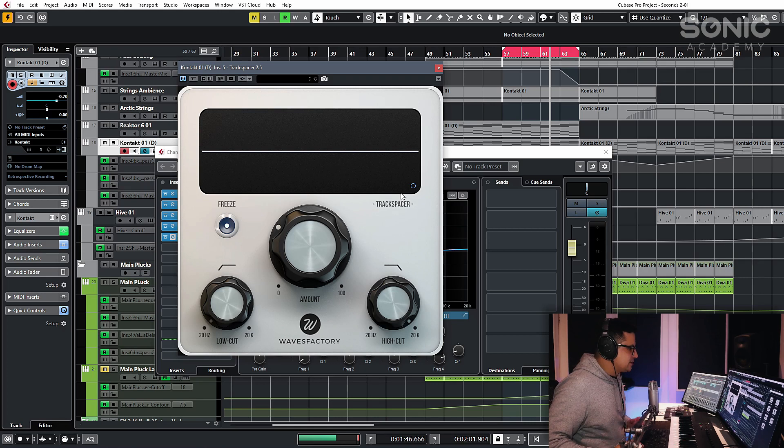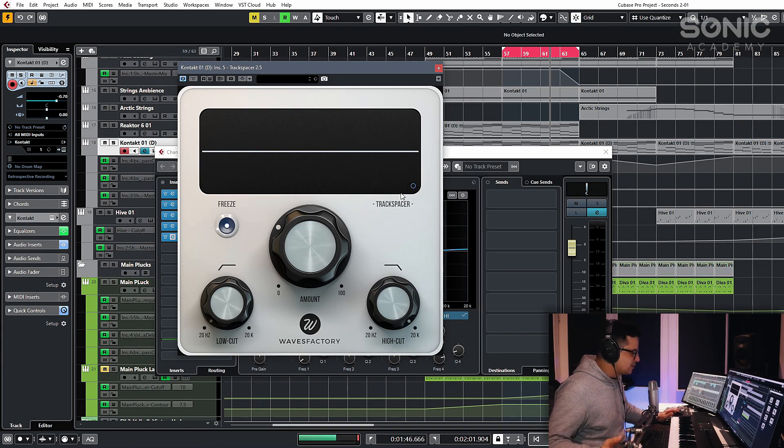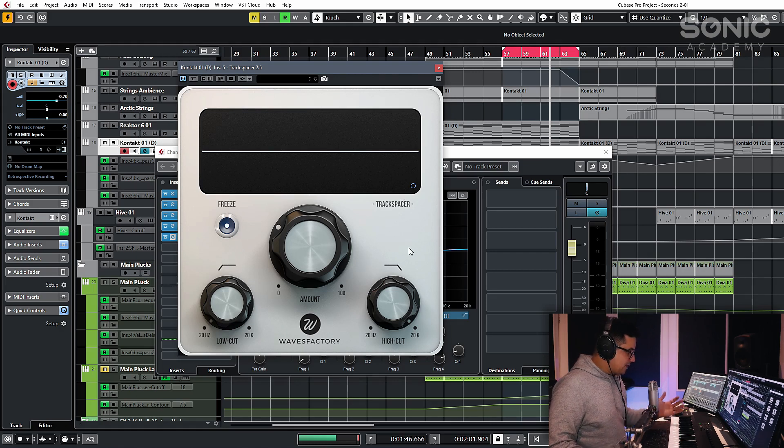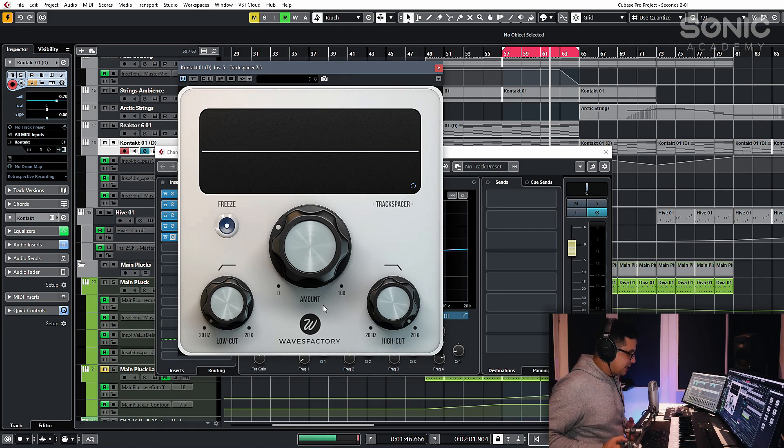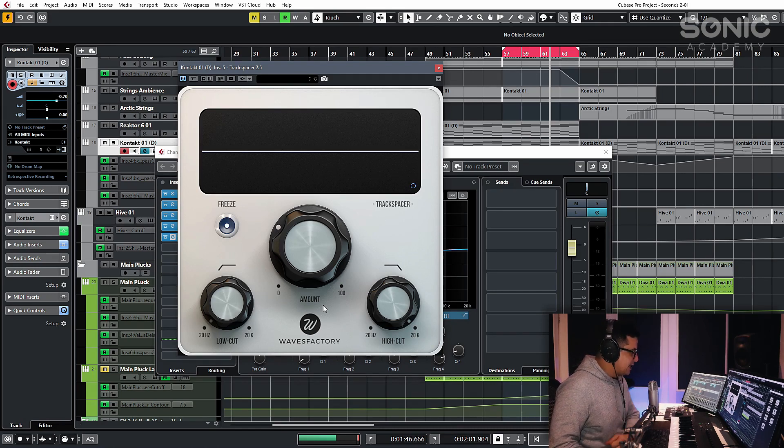Now you can do this kind of dynamic EQ with other stuff like Neutron, for example, or even Pro-Q 3. However, there are a couple of features in this one that I really like and the simplicity of it is just super quick and easy to get up and running with.